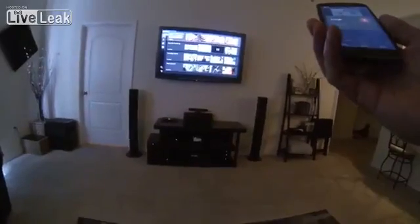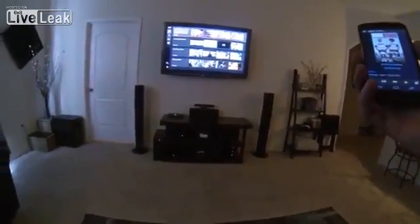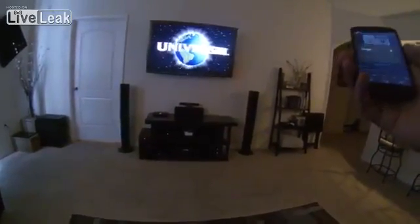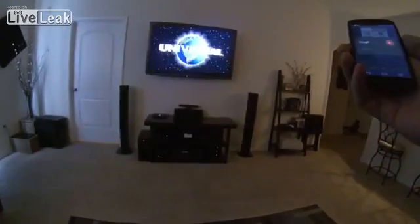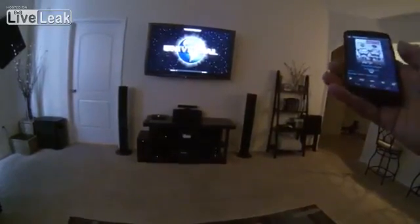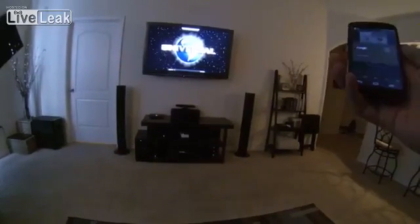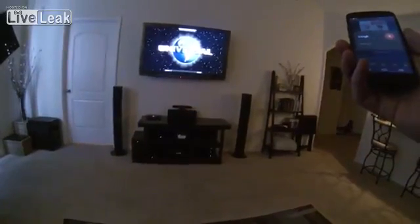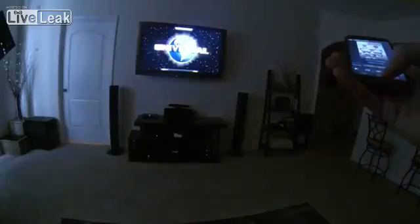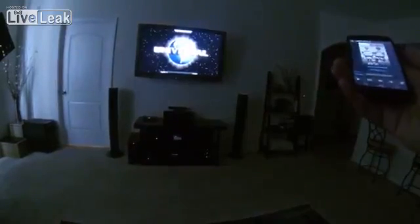Switch to XBMC. Pause. Link the lights. Play.